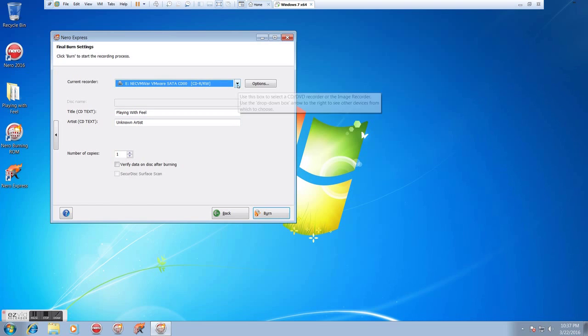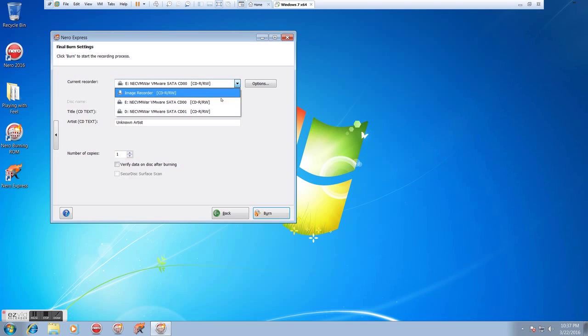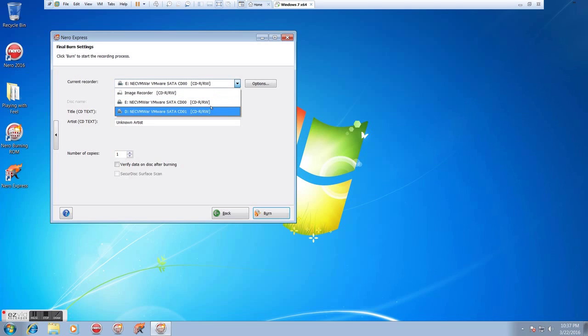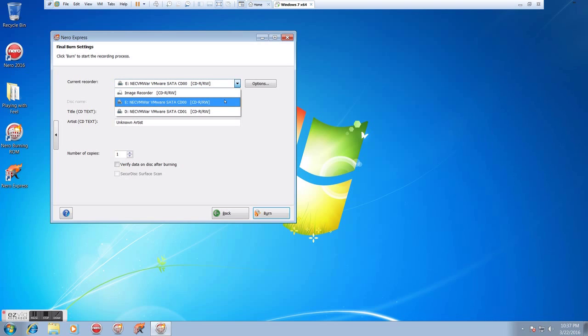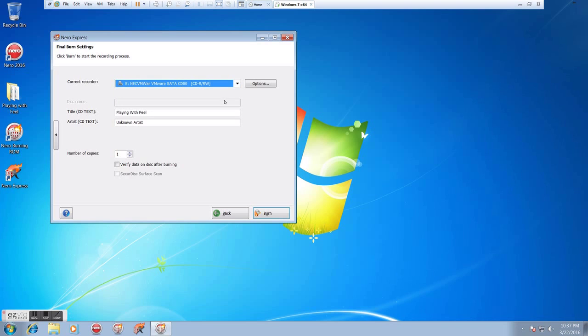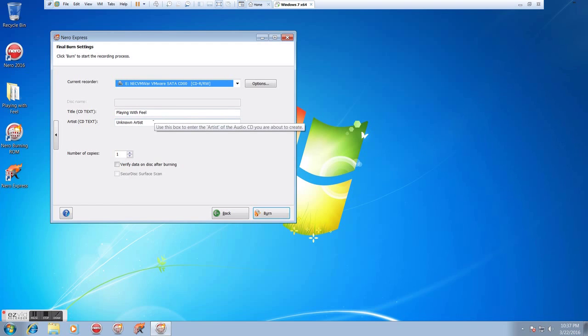We'll go to Next, and now we'll select our current recorder. We have two drives to choose from, so just whichever our blank disc is in, or Image Recorder. If we're going to burn it with something else later, we probably won't be doing that. So in this case, I have it in the E drive. And from here, we can add our title and our artist, whatever you want it to be.